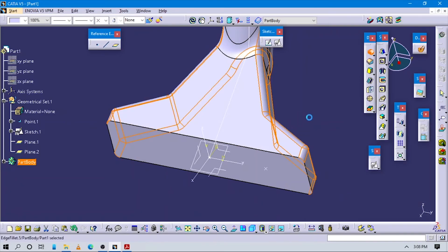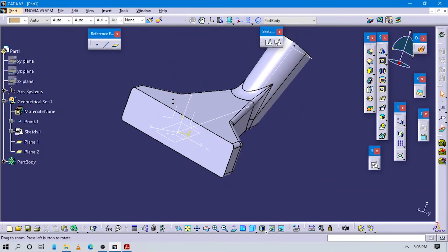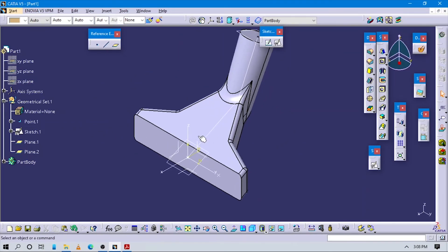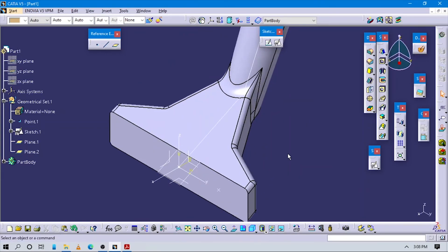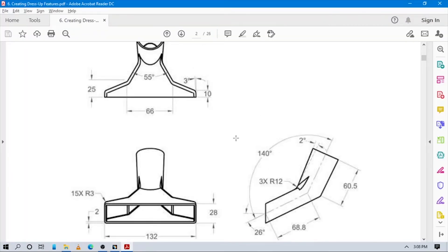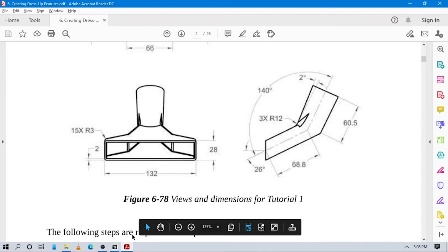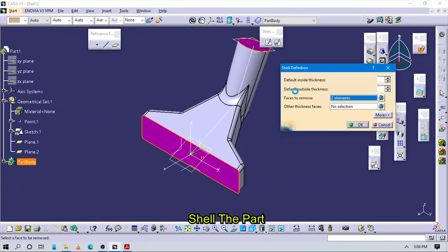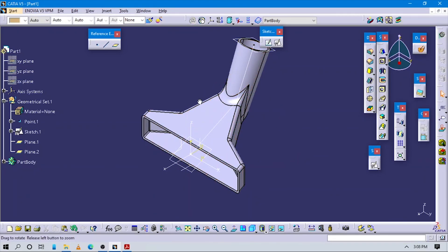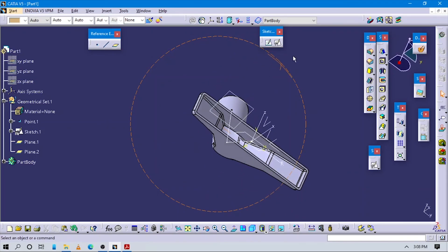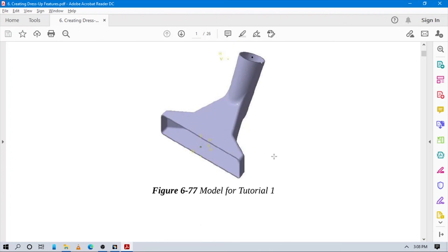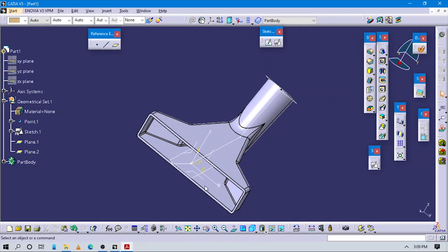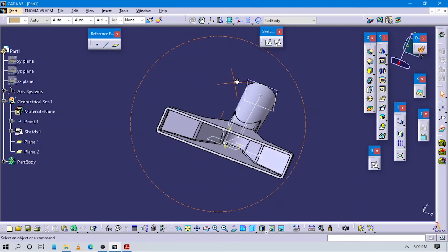Now you can see this part is created. Only one final command is remaining: Shell. For making this shell, first check the value — the thickness of this part is 2. Go to Shell command, select this face and this face as the opening faces. The inner thickness is set to 2. Press OK. Now you can see our vacuum cleaner part is ready — we can see the interior, matching our actual 3D model of this compartment.